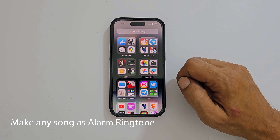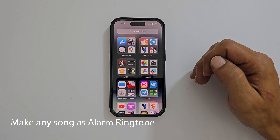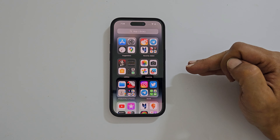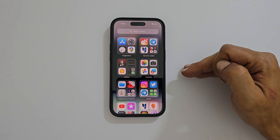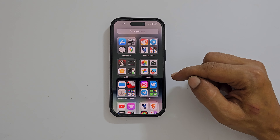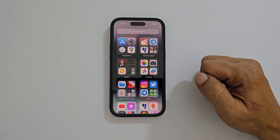Welcome to the channel. In this video I will show you how to set any MP3 song as a custom alarm sound on iPhone running on iOS 16. Let's get started.